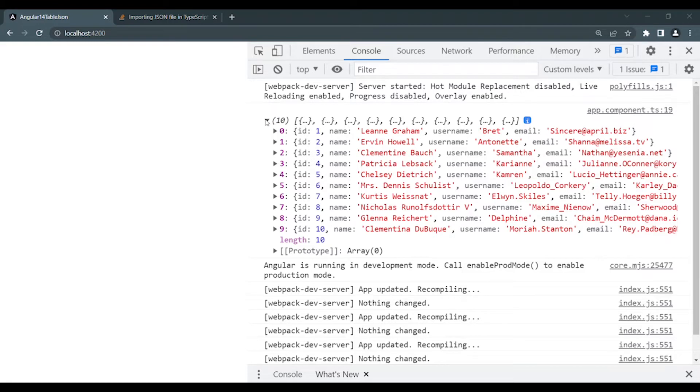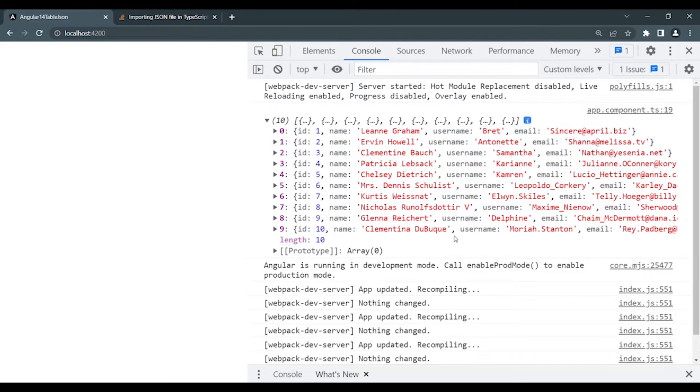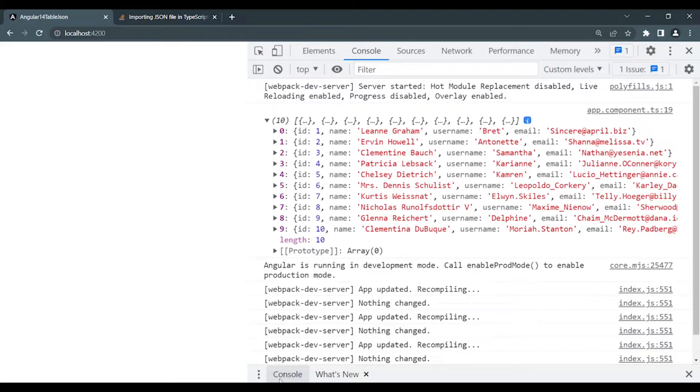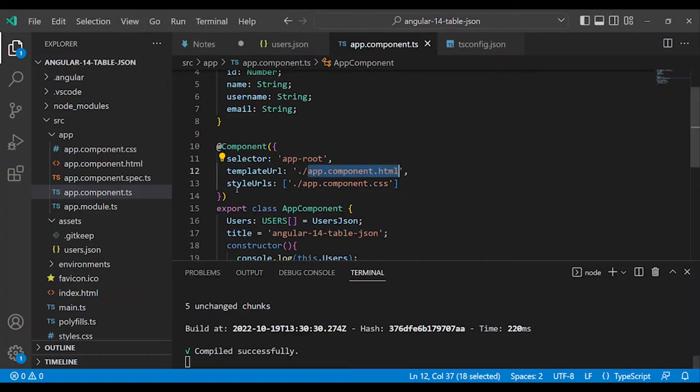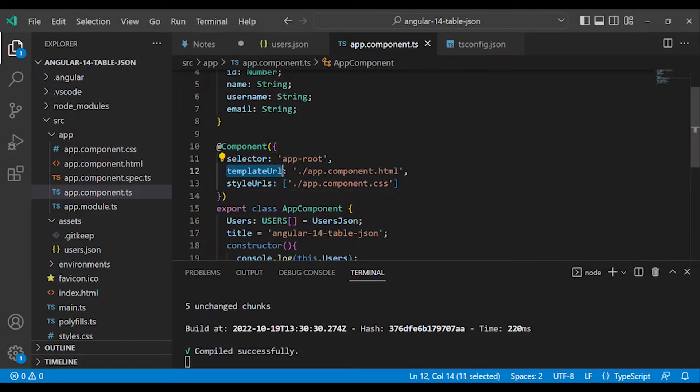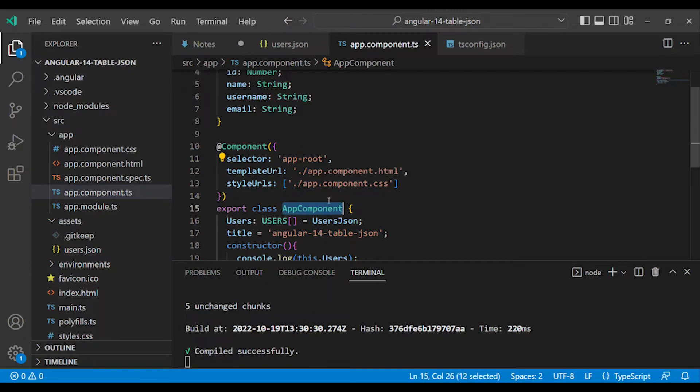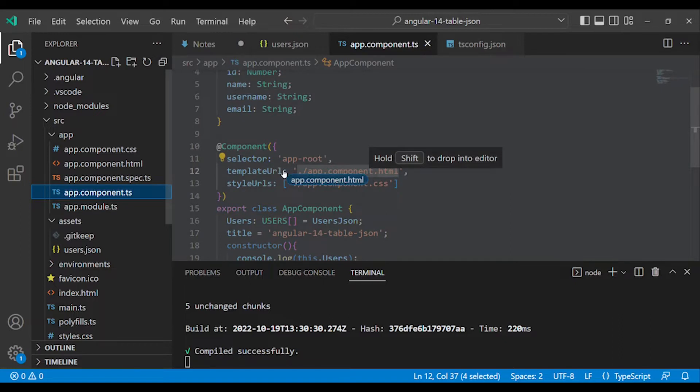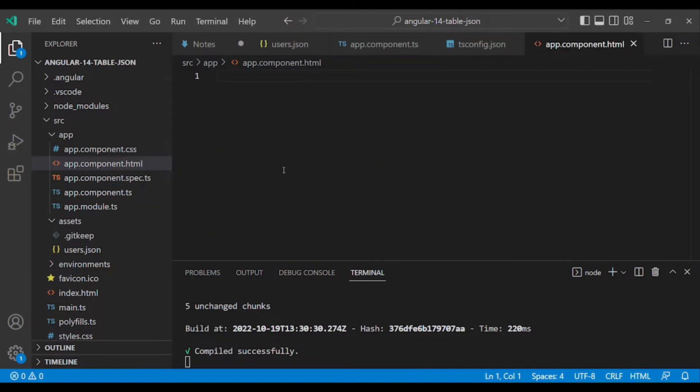Now we have the data at the component level and we will render the template. The template URL is app.component.html, so in the component we have the HTML page associated. Open app.component.html. Here we have Bootstrap installed and we will create a web view.